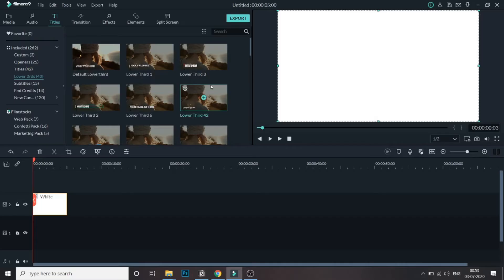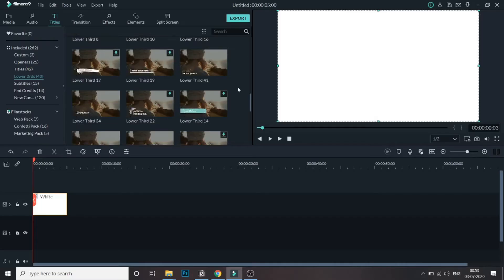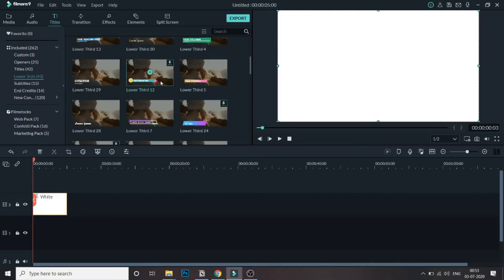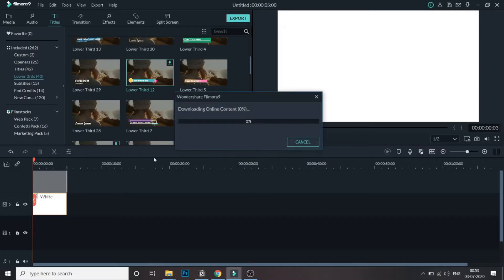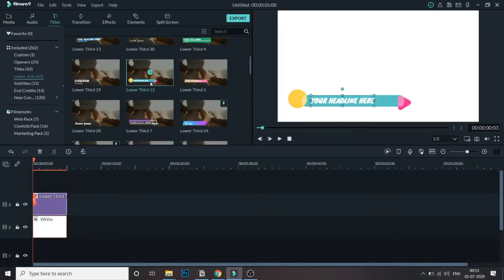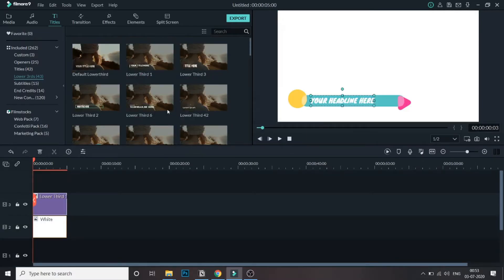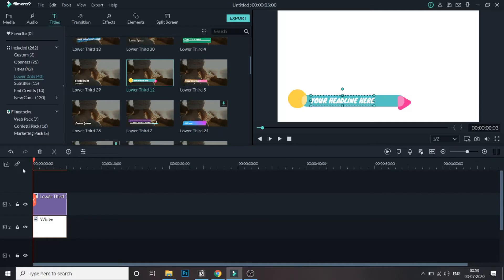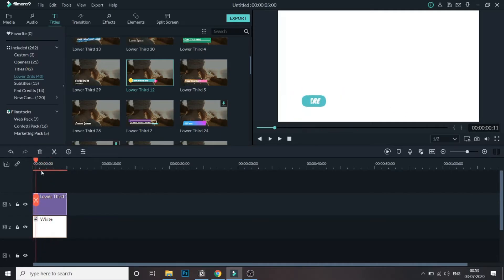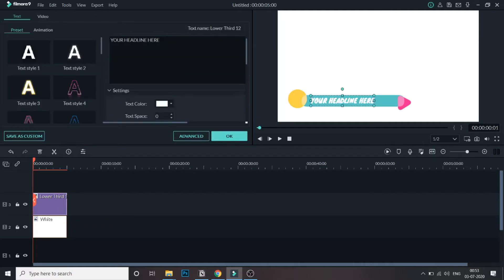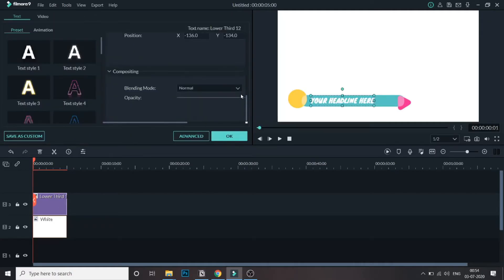Let me bring one of these in. If you're using this for the first time it will download first. As you can see, the lower third has come into the timeline and it comes with a little animation. To edit this lower third, double click on it in the timeline and it will open up.